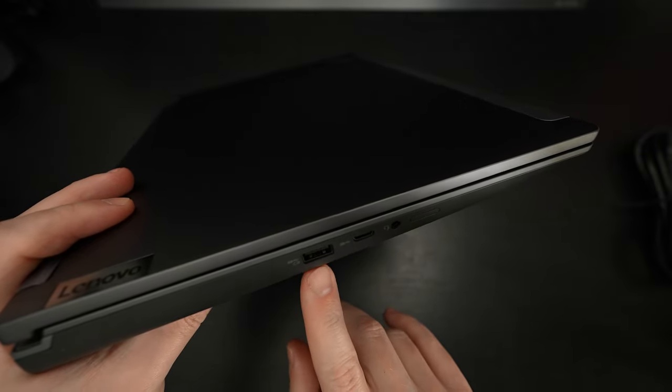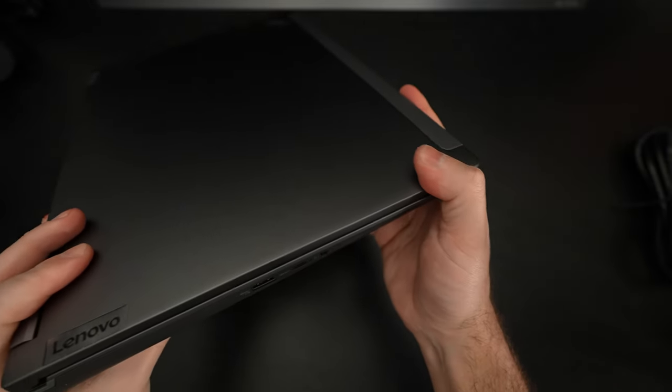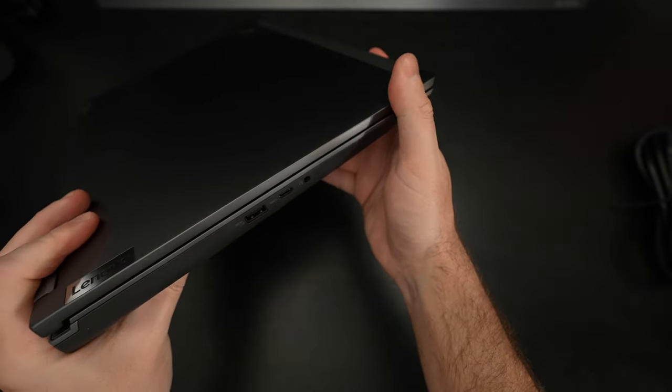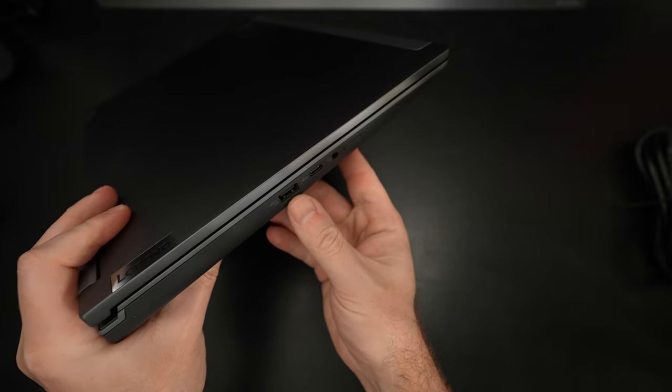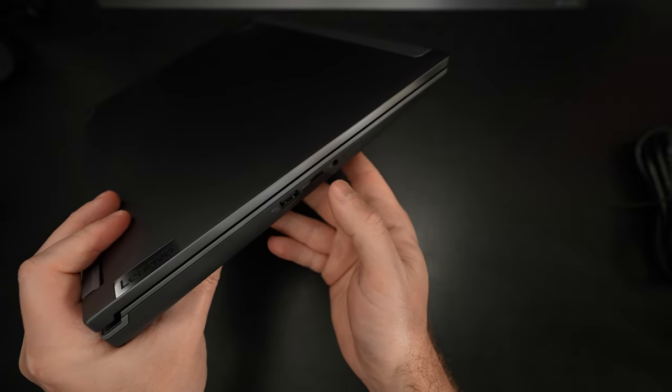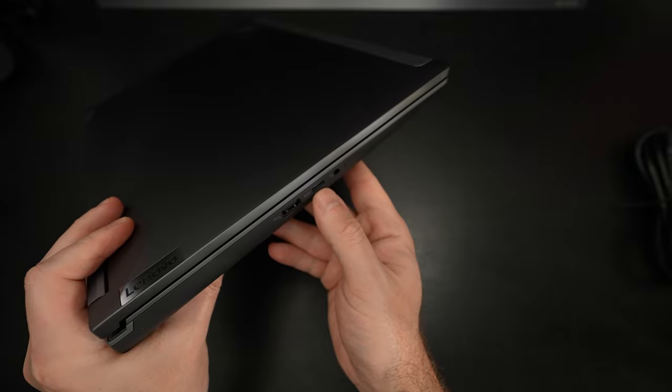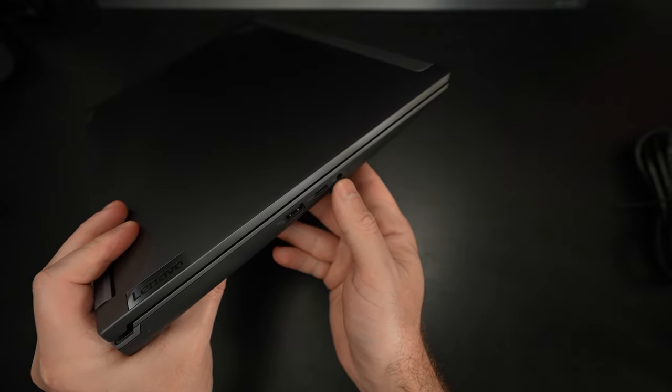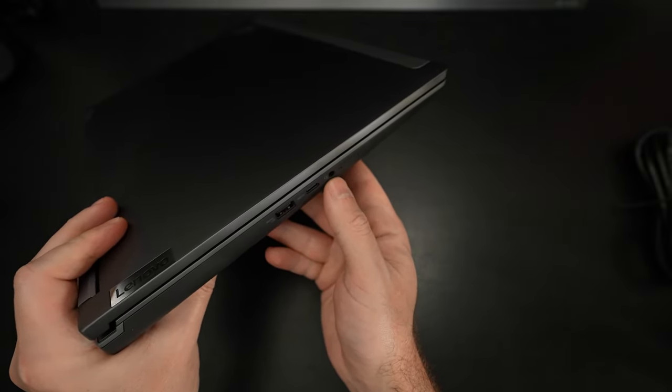Just going around the I/O here, trying to get it in focus. We've got a type A USB port right there, a type C port. This is not a Thunderbolt port. Headphone microphone combo jack.